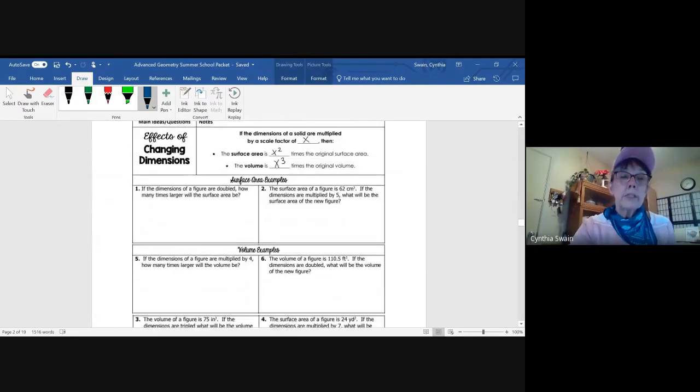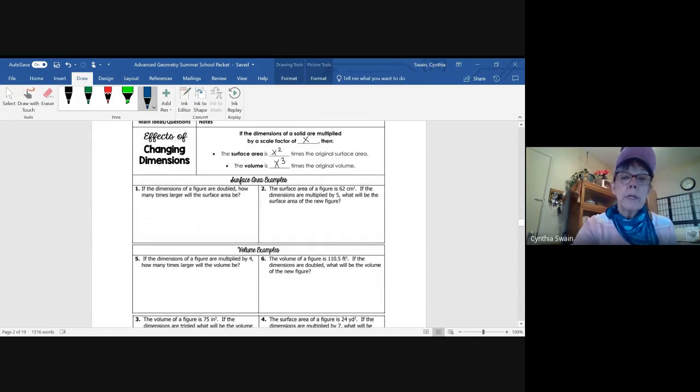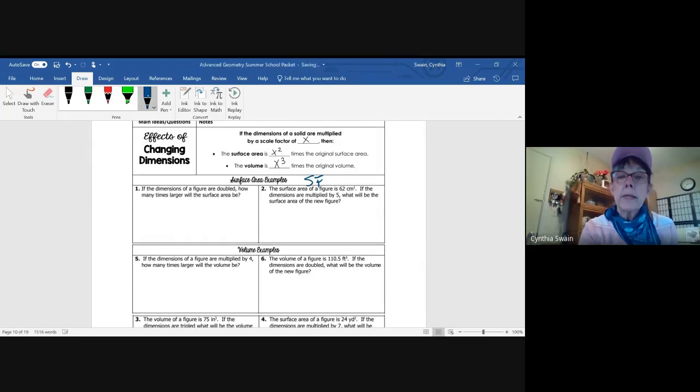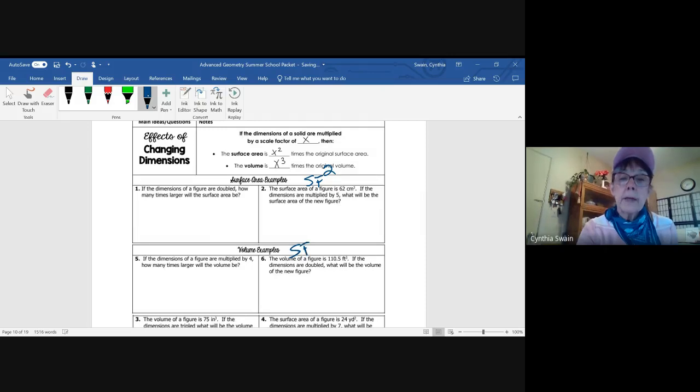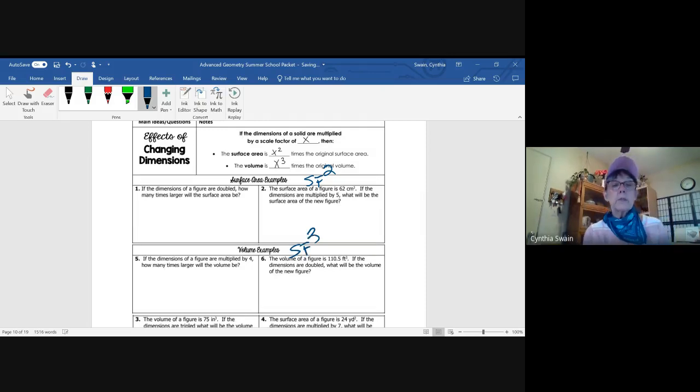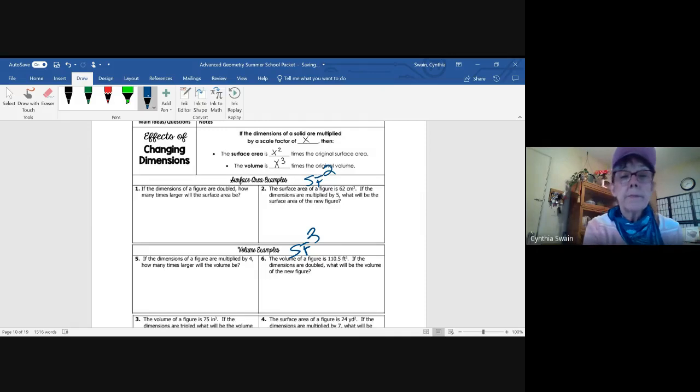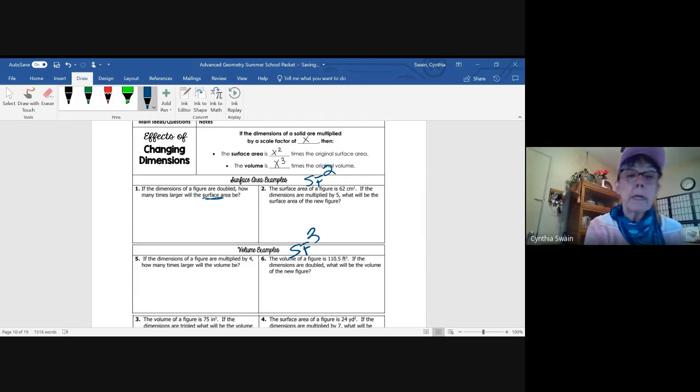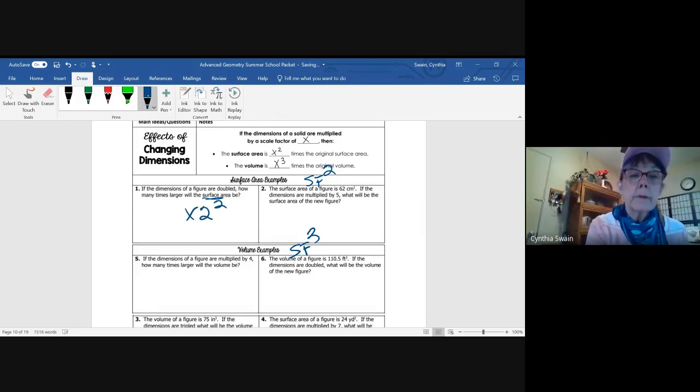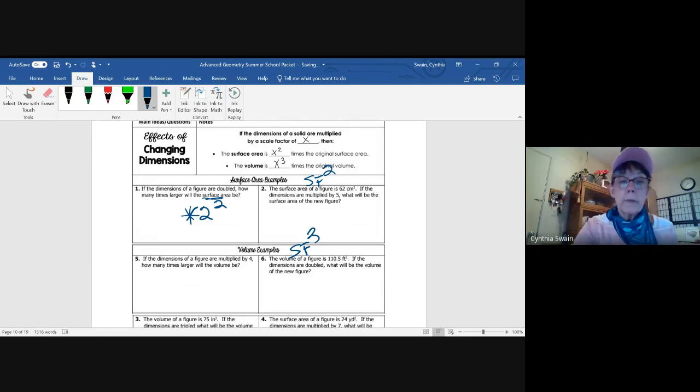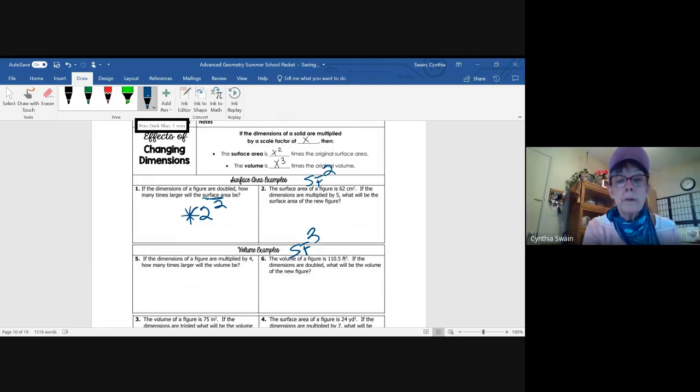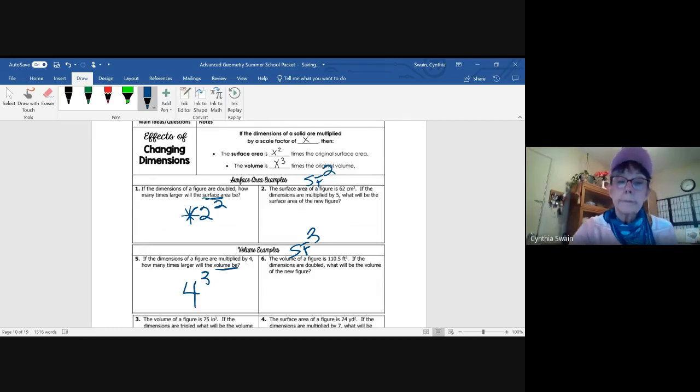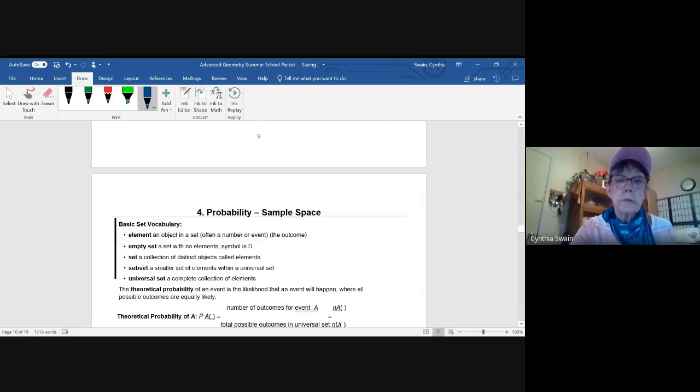And then changing dimensions for surface area and volume. So for surface area, remember, it's going to be the scale factor, whatever that is, squared. And for volume, it will be the scale factor cubed. So you take the original surface area. If the dimensions are doubled, then you're going to multiply the original surface area times two squared. For volume, you're going to multiply the original volume by four cubed.